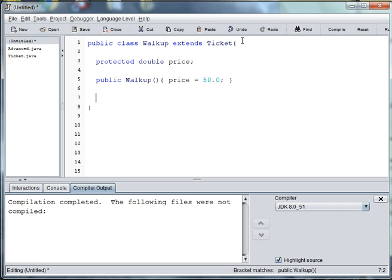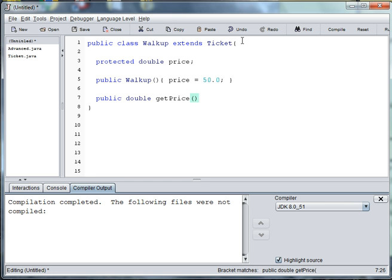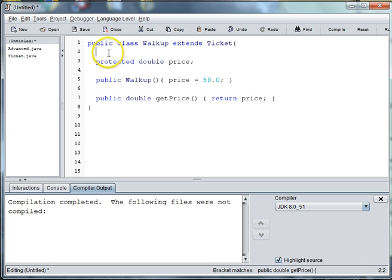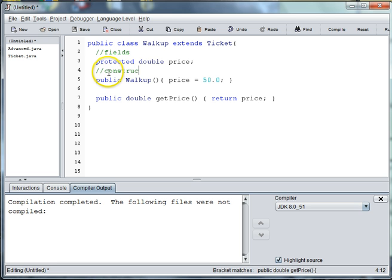And then we will need to implement the getPrice. So we'll say public double getPrice return price. Then let's put in our comments - we have our fields, constructors, and methods.